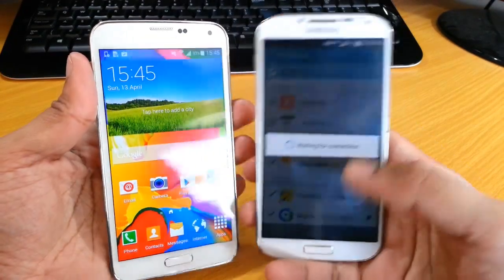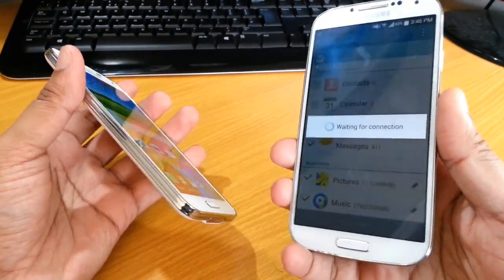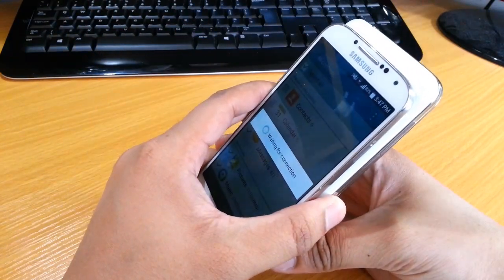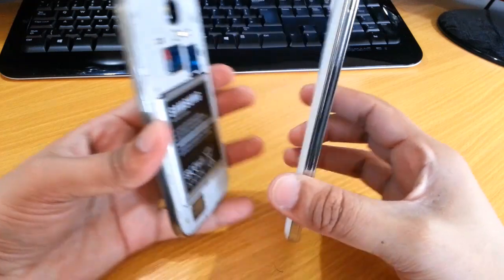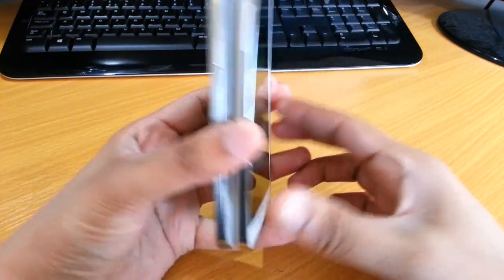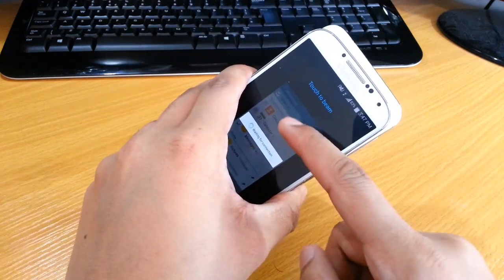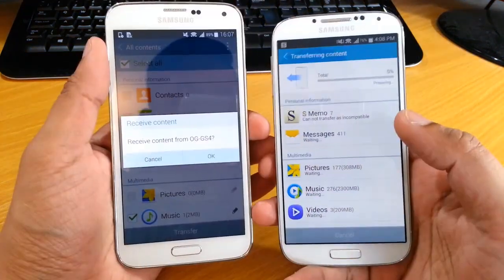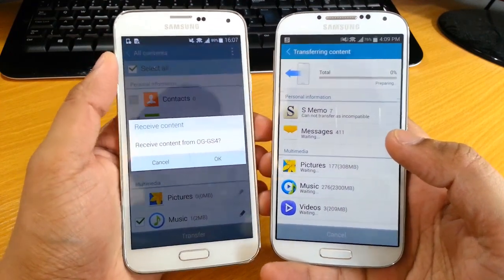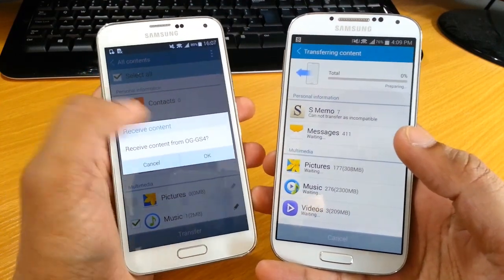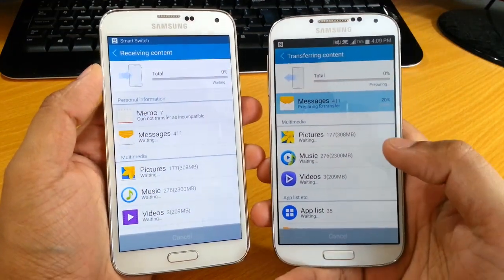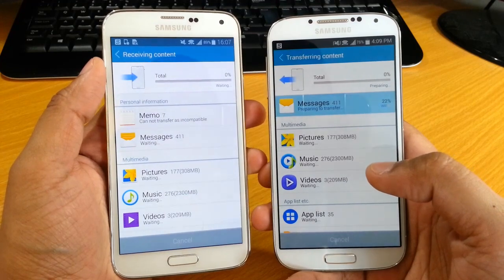It will then start to wait for a connection. All you do is hold them back to back — you will have to turn NFC on your device. Like so. And then touch to beam. What you're going to see is basically a message saying that the S5 is going to receive from the S4, which we're going to confirm by tapping OK.